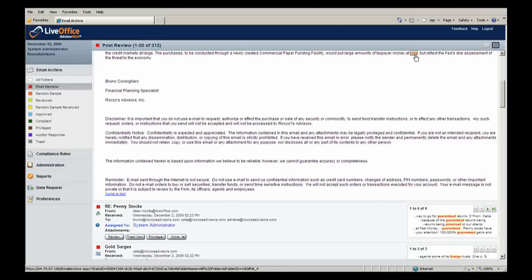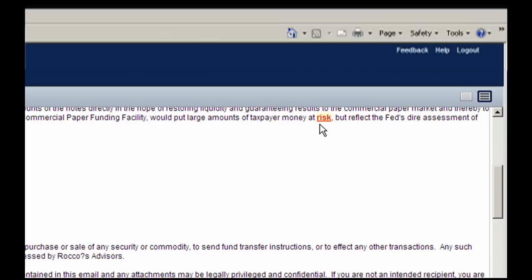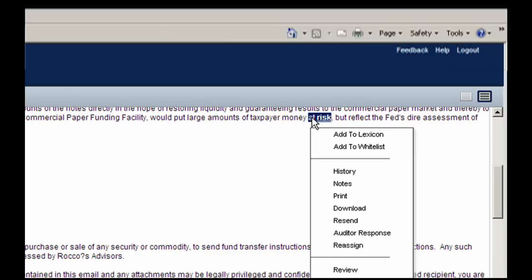Cosmo is able to quickly click through each violation and review it in the proper context. He can also highlight the violation and use the right-click button on his mouse to quickly add words or phrases to the compliance lexicon as he reviews messages.